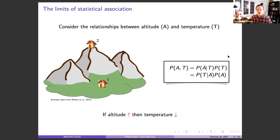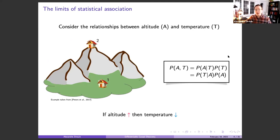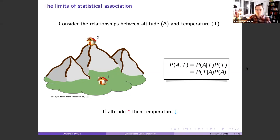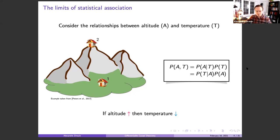Let me start with a really simple example taken from the book of Jonas Peters et al. Consider the relationship between altitude and temperature. You have the altitude of some cities and their average temperature. These two quantities are statistically dependent — if altitude increases, temperature usually decreases. You can factorize a joint distribution by conditioning altitude on temperature or temperature on altitude — it works in both cases, you can predict either way.